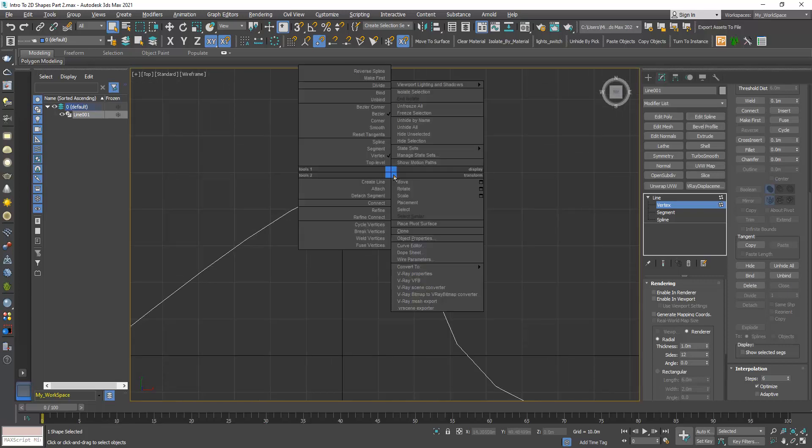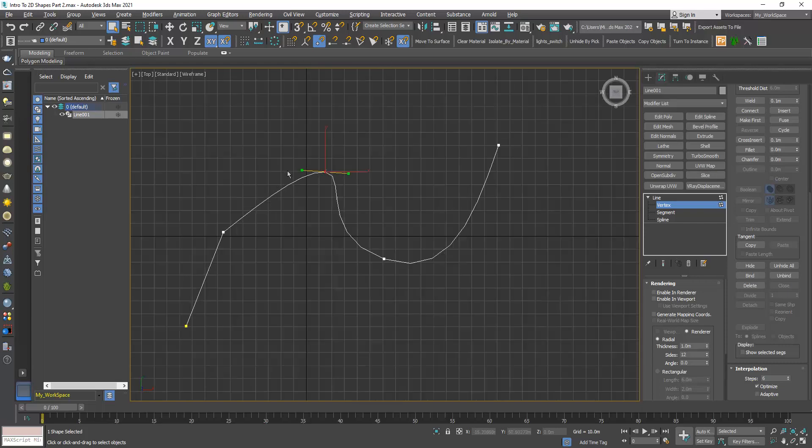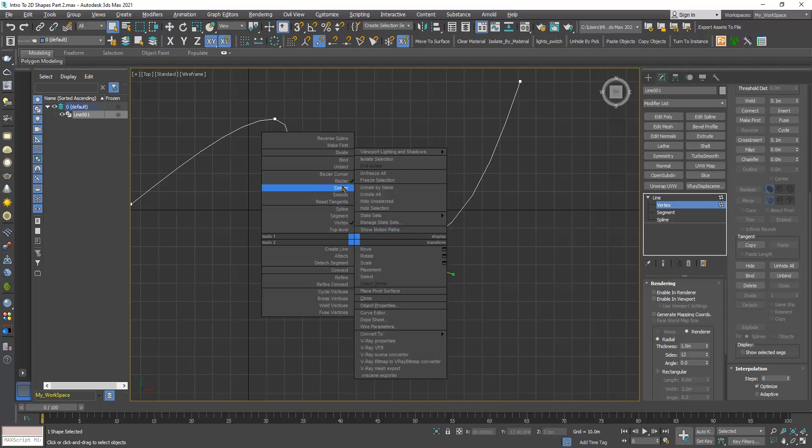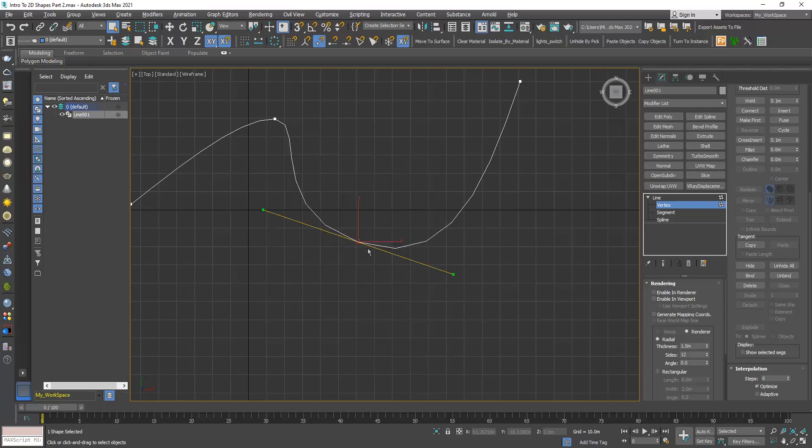The third one where we dragged, you can see now we have this tangency handle. If you right click, this is a Bezier. Also here it's a Bezier with a bigger handle.